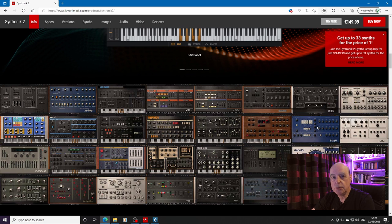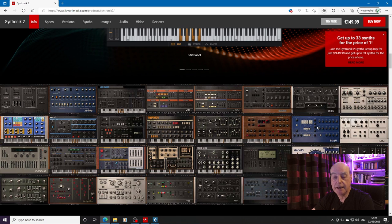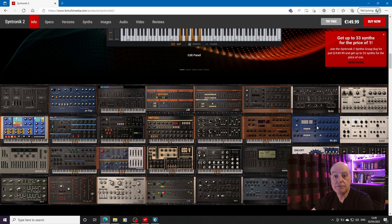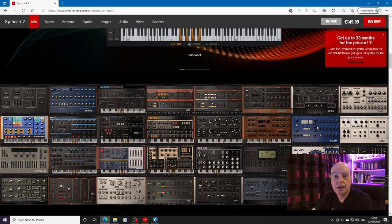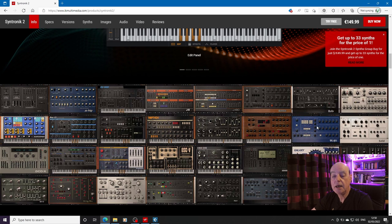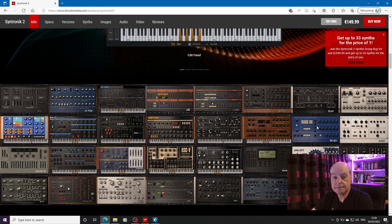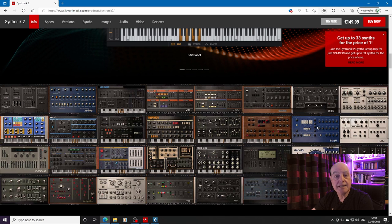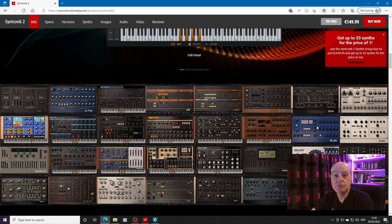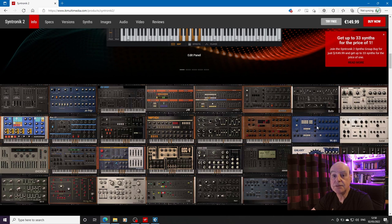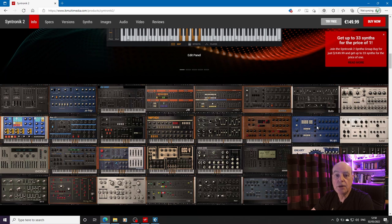Syntronik 2 is a subset of the Sample Tank player that IK Multimedia have had out for several years. They're now up to Sample Tank 4 and they've recently released Syntronik 2. Syntronik takes a different approach. It is sample based. That's not to say it's a bad thing. It gives you access to the curated sounds of some very classic synths.